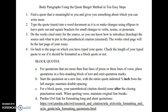One method that I teach in my English 101 classes is the quote burger method for putting sources into body paragraphs using all the elements that are required for MLA format.